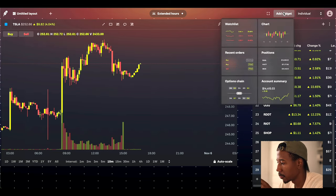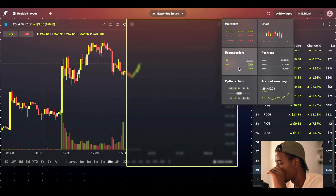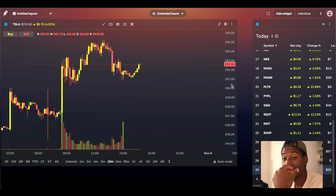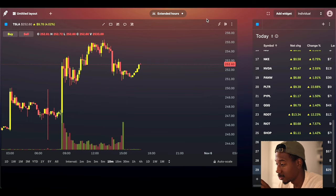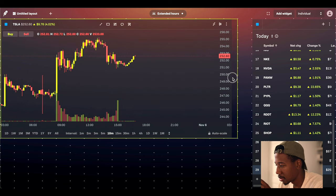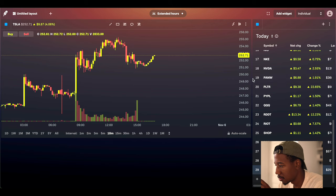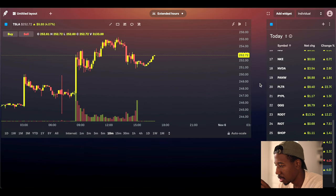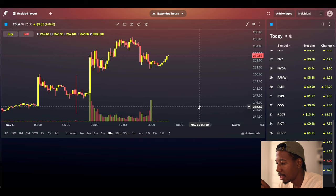Let's see if there's anything else we can add. So watch list — I think that's what we have over here. Chart, got a chart, recent orders, positions, options, and then account summary. Honestly, I pretty much just made it look like a TradingView. But here, let's see if we can slide this a little bit. We can slide it up, slide it down. I would like a news tab or something — that would be cool.